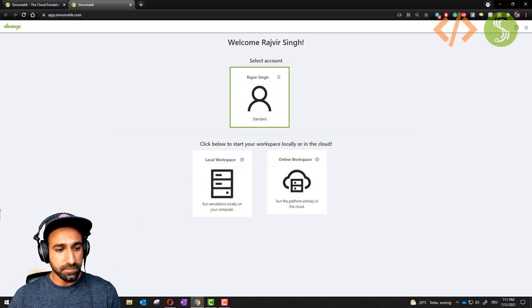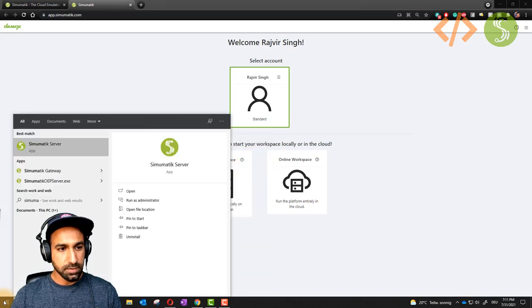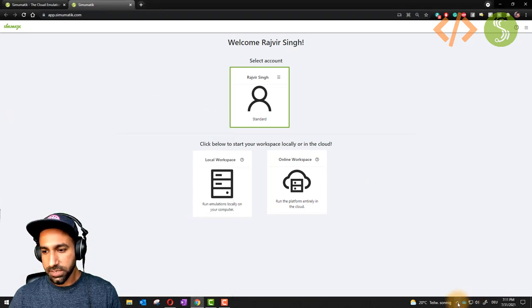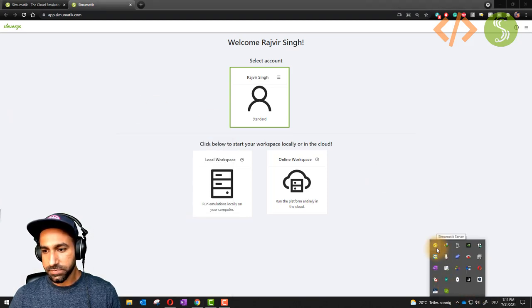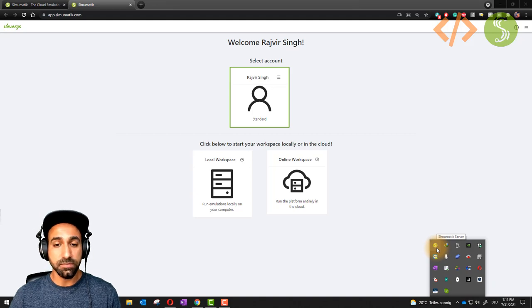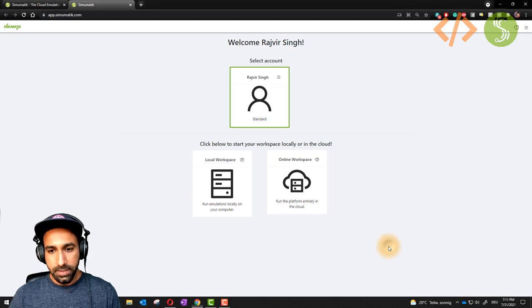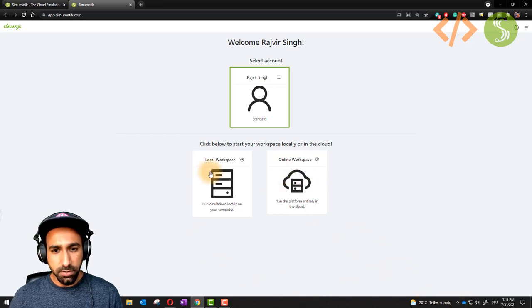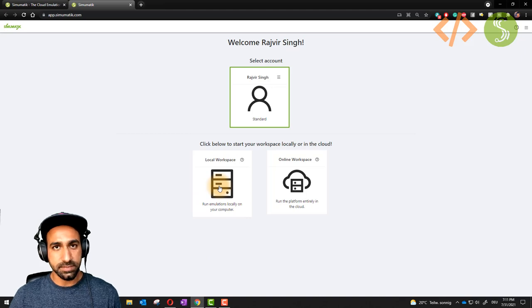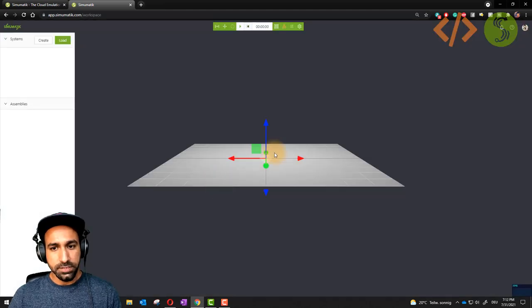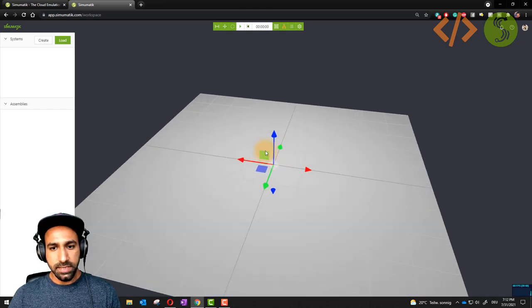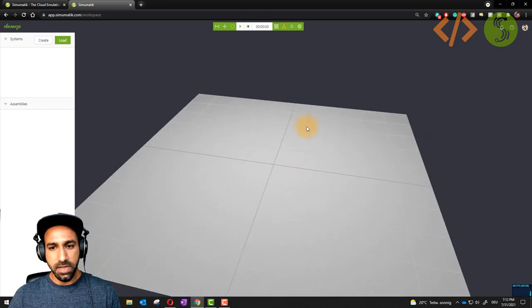To run the system locally on your computer, you have to make sure your server is connected. You will find the Simomatic server — it needs to be installed and running. You can check this in your system tray icon. For the online workspace, you don't need the server. So just click on 'Local Workspace' to design the system locally. Once you do that, you will see a platform like this — this is your workspace.